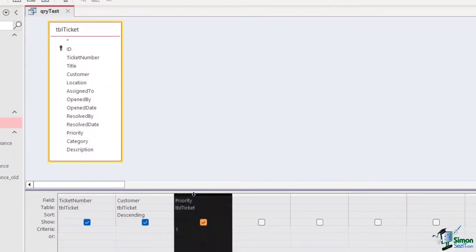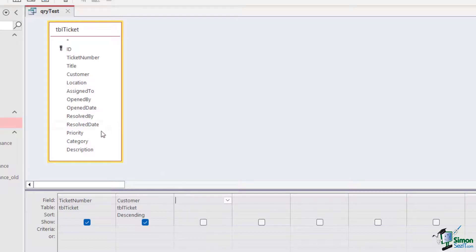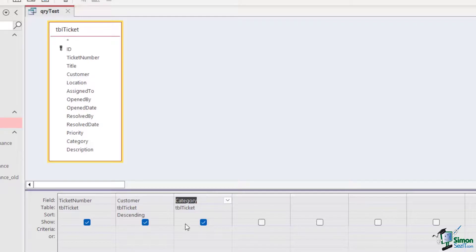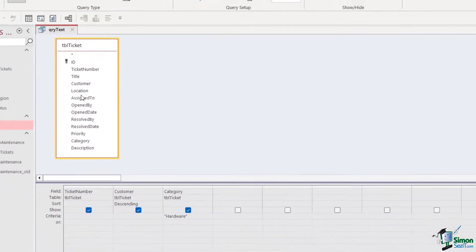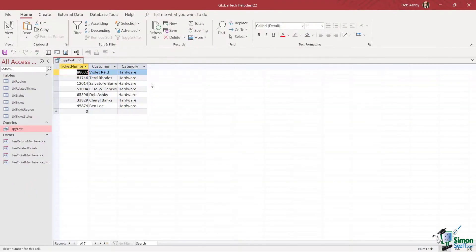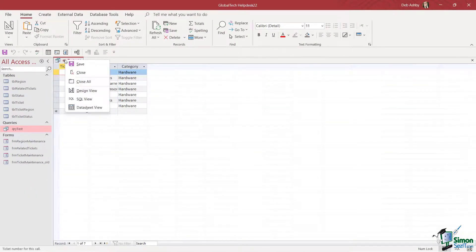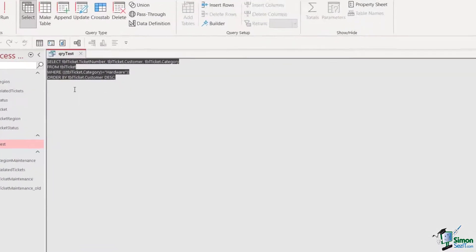If I delete the priority field and drag the category field in instead, maybe I only want to see calls with a category of hardware. When dealing with text in the criteria area, I need to put it in quote marks, so I'll type in "hardware". Let's run the query — there we go. In SQL view you can see the WHERE statement is now in there.